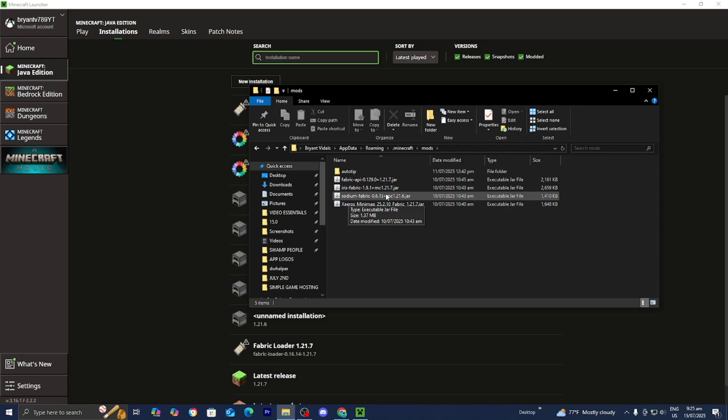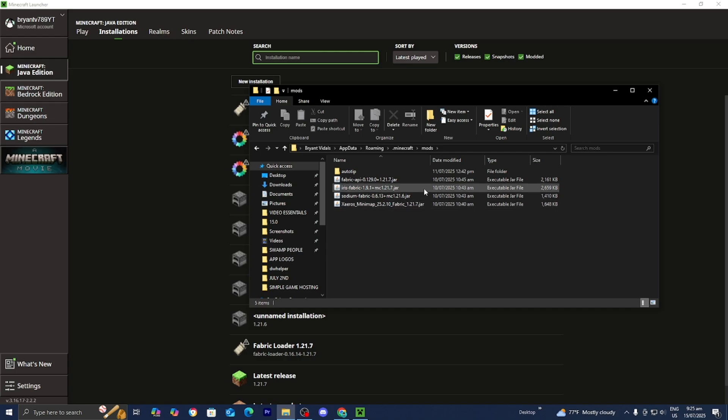And what could be happening is that there is a particular mod that maybe isn't compatible or maybe it's for an outdated version of Minecraft causing your game to lag. So you want to make sure that all the mods are actually meant to be there. And if you have a suspicion that a certain mod is causing the issue, then what I recommend that you guys do is just take it out of the mods folder and try to have only the mods that you really need in order to run Minecraft.